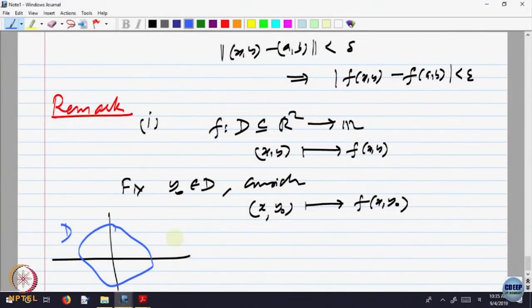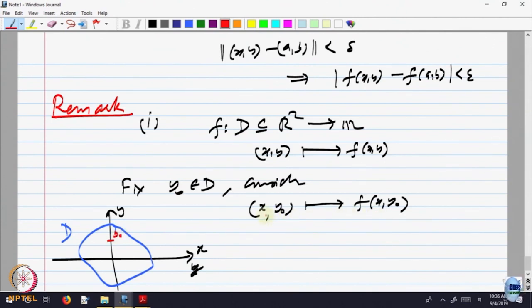Let me draw a picture of the domain. This is the domain D, a subset of R^2, with y-axis and x-axis. We have fixed y_0, so here is y_0 — that is fixed, x is varying. We are looking at all x such that (x, y_0) is in the domain. So along that horizontal line, you are looking at a function of one variable — y is fixed at y_0 and you are looking at a function of x.